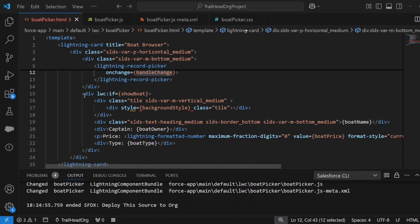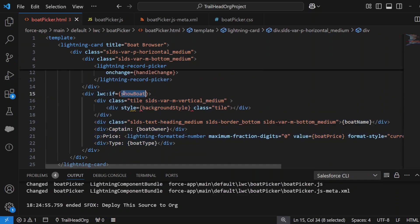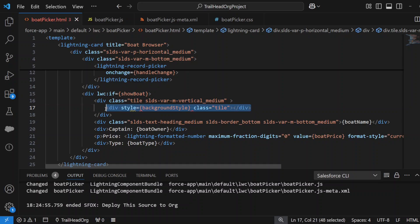Really simple way of being able to select records in your objects in a very standard way. Then I've got a div to actually show the information once I've selected the record that I've searched for, and there's a conditional visibility here based on a showBoat variable, which I'll show you in the JavaScript.